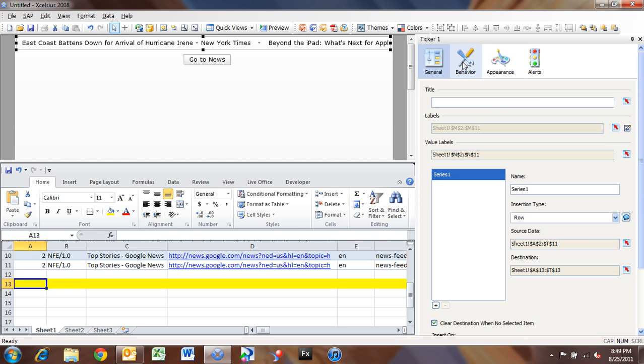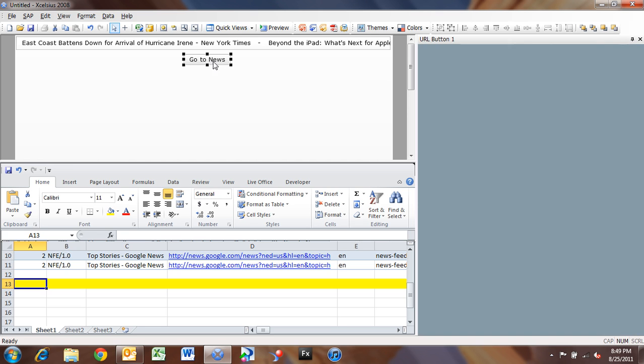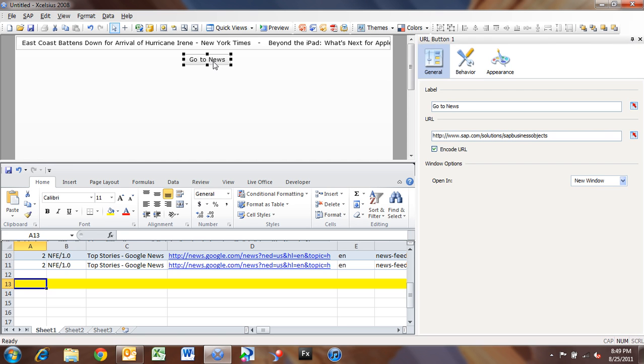And now we need to go over to our URL button, and we need to wire up our URL button. So if I click on the URL, it's asking for a URL that we want to run.